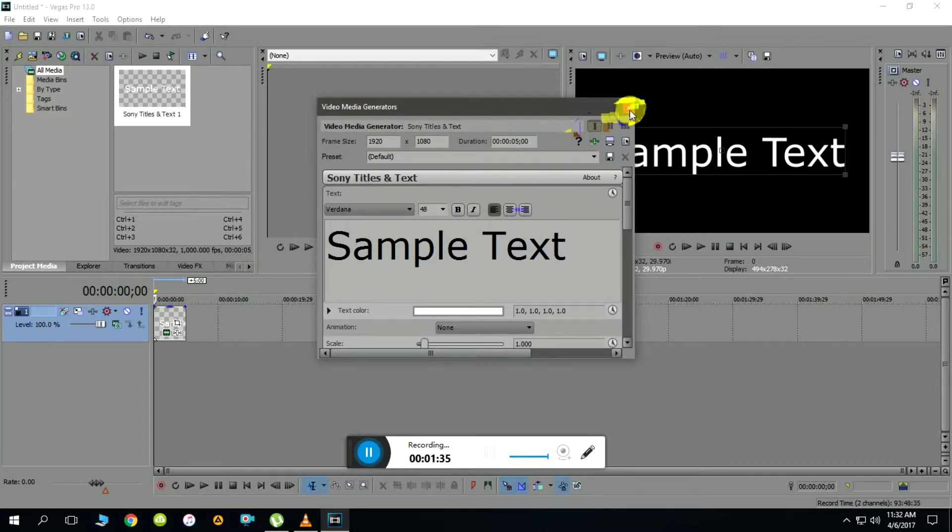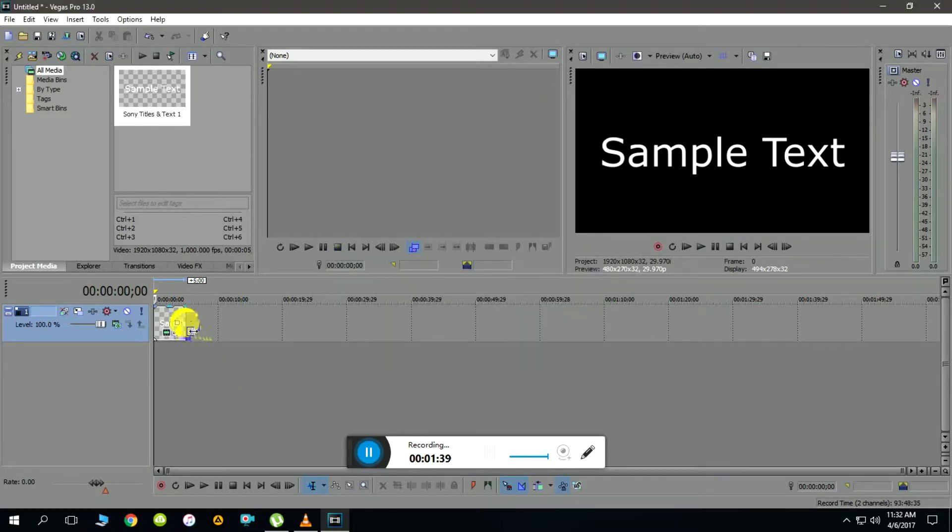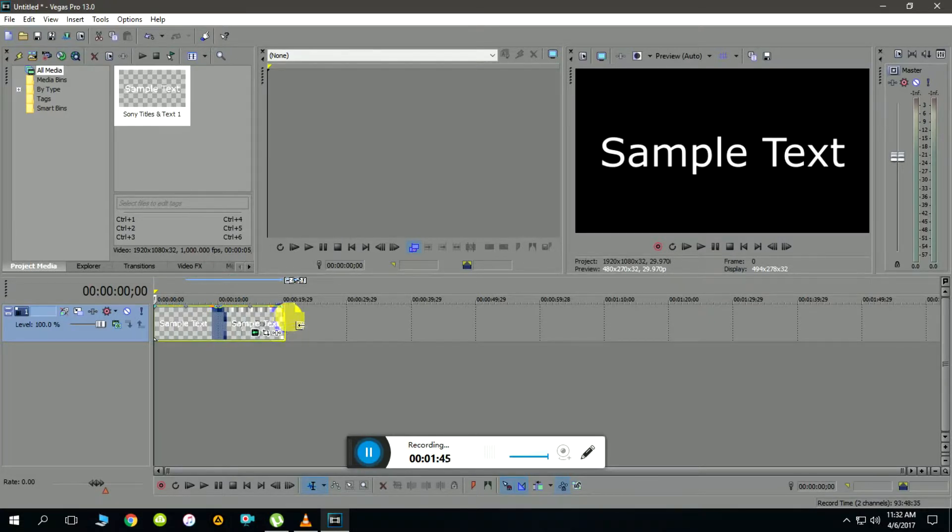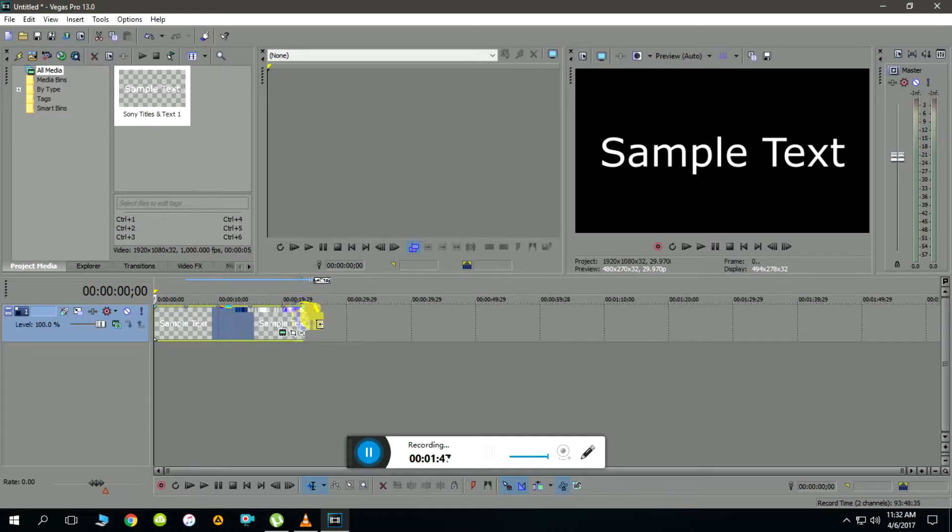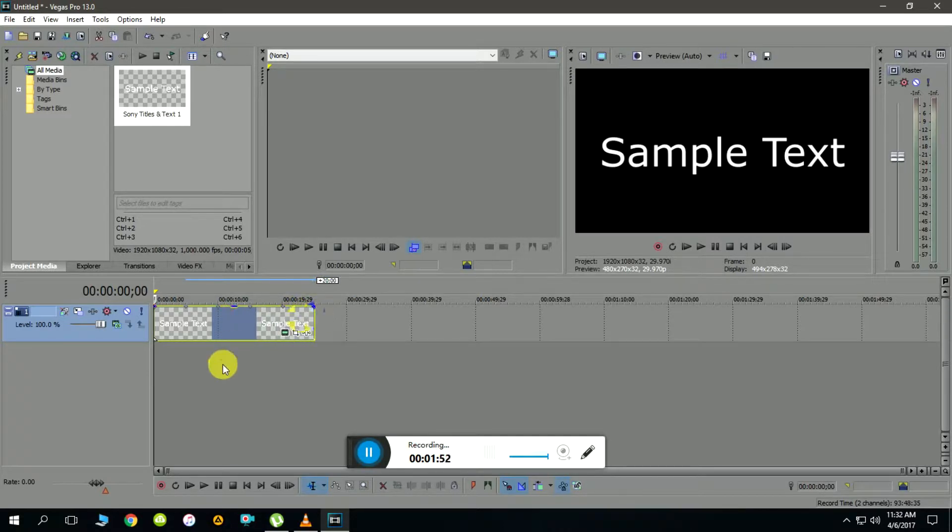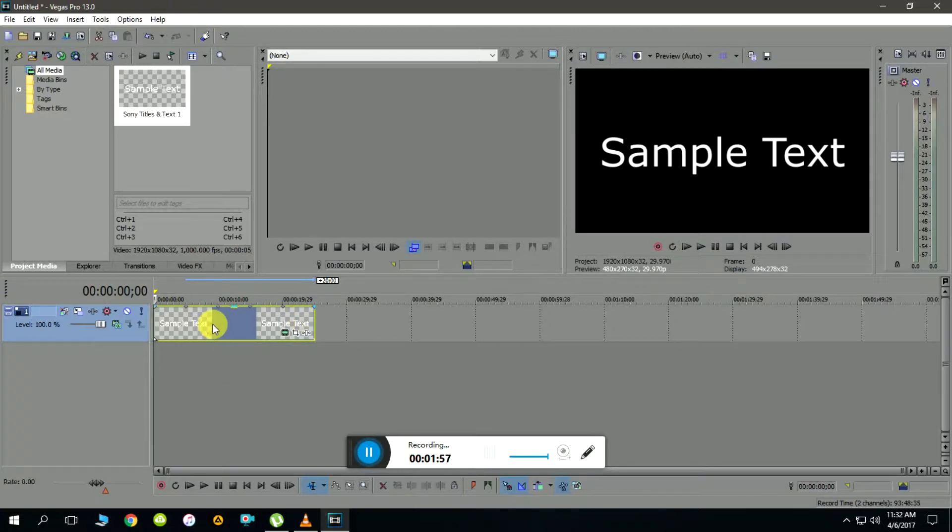By default the media inserted will be one or two seconds. I'll expand it to close to 20 seconds to get the animation completed within that time. The next step is to make the fade in and fade out effects.